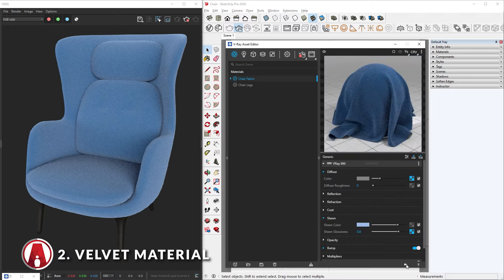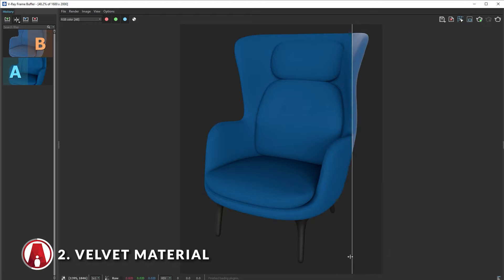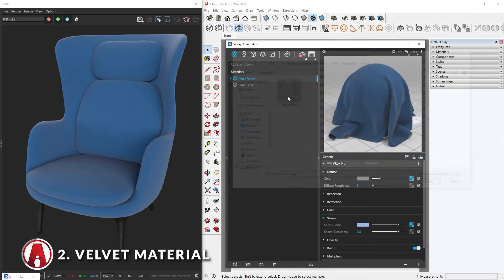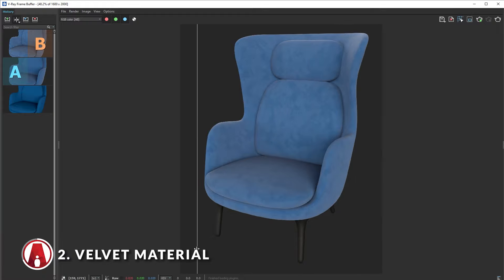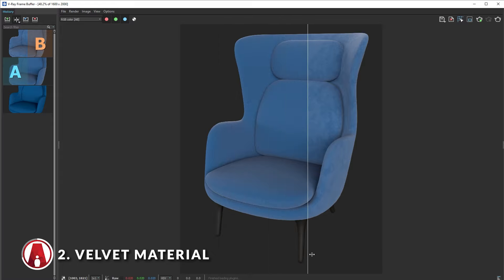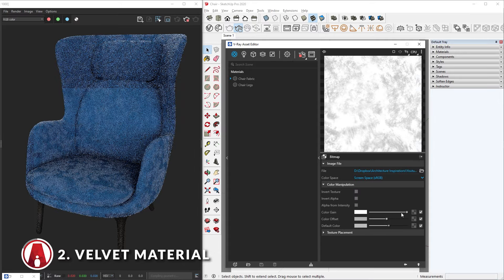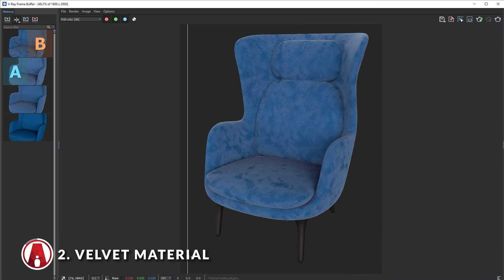Now let's compare the before and after. You can see that it looks more like a fabric material now. One trick that we can use to further enhance this material is by importing a grunge map to the Sheen glossiness slot. With the grunge map, this fabric material now looks more like velvet. You can also adjust the grunge map further so that there's more contrast on the velvet material. You can choose whether you want a subtle or a more pronounced effect. And here's the comparison before and after.